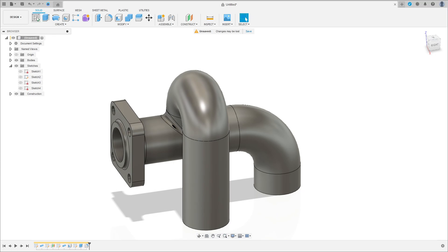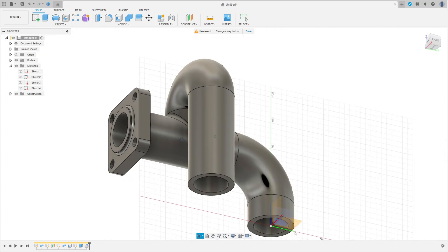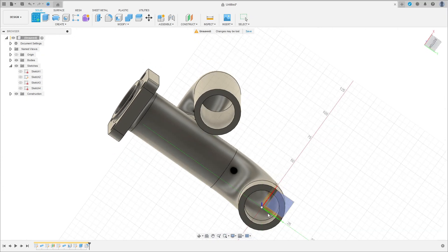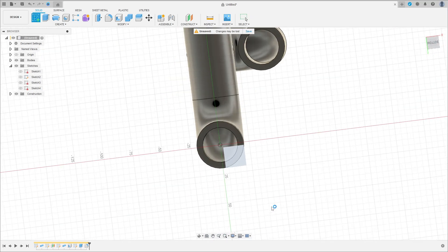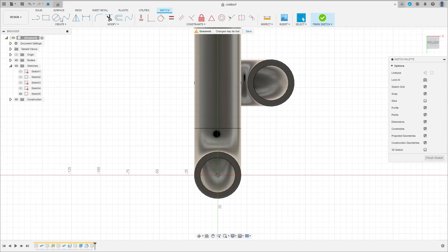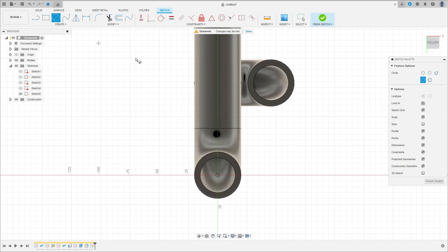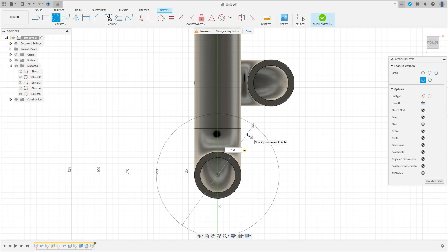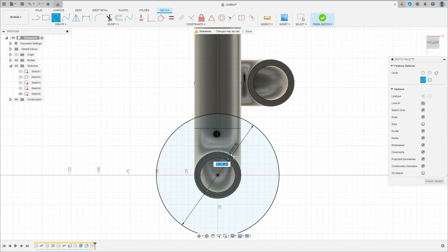Now go to create a sketch again, select the top plane. Select a circle — make a circle here with 105 millimeters of diameter, and create another one with 91 millimeters.